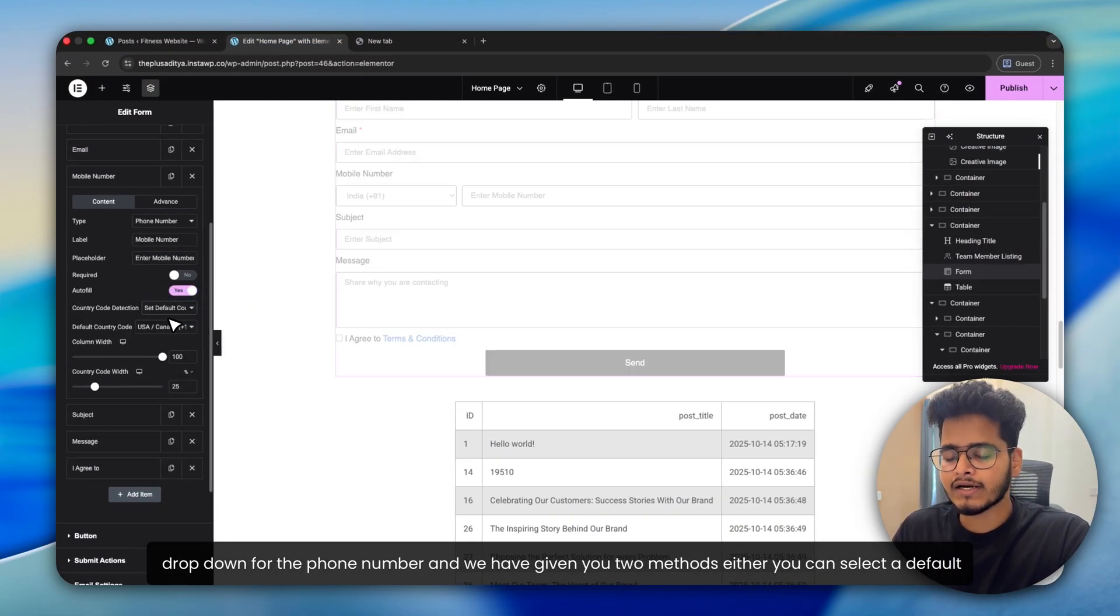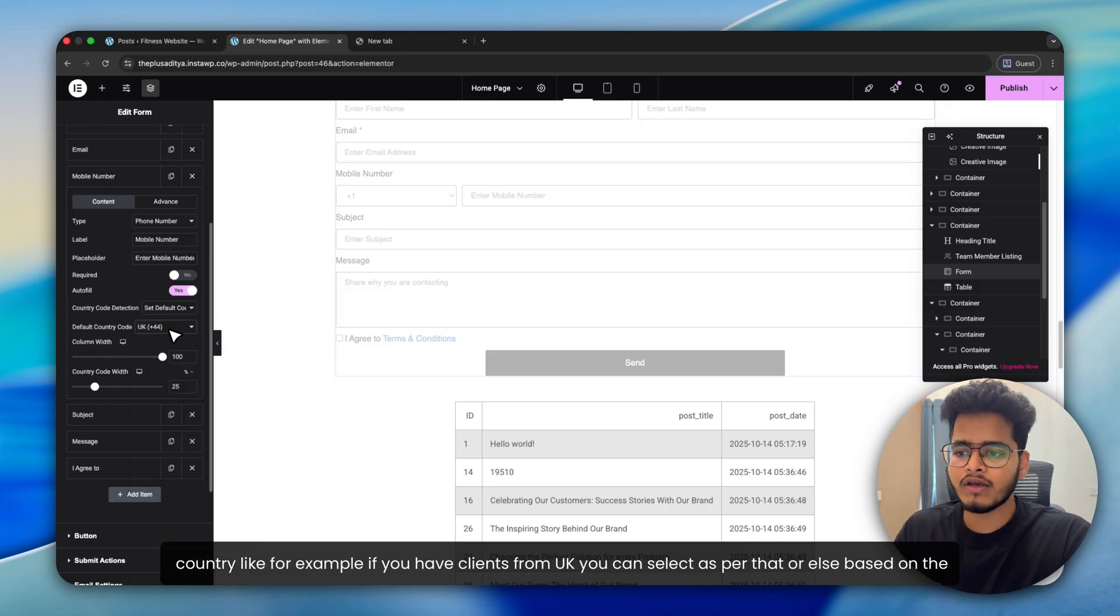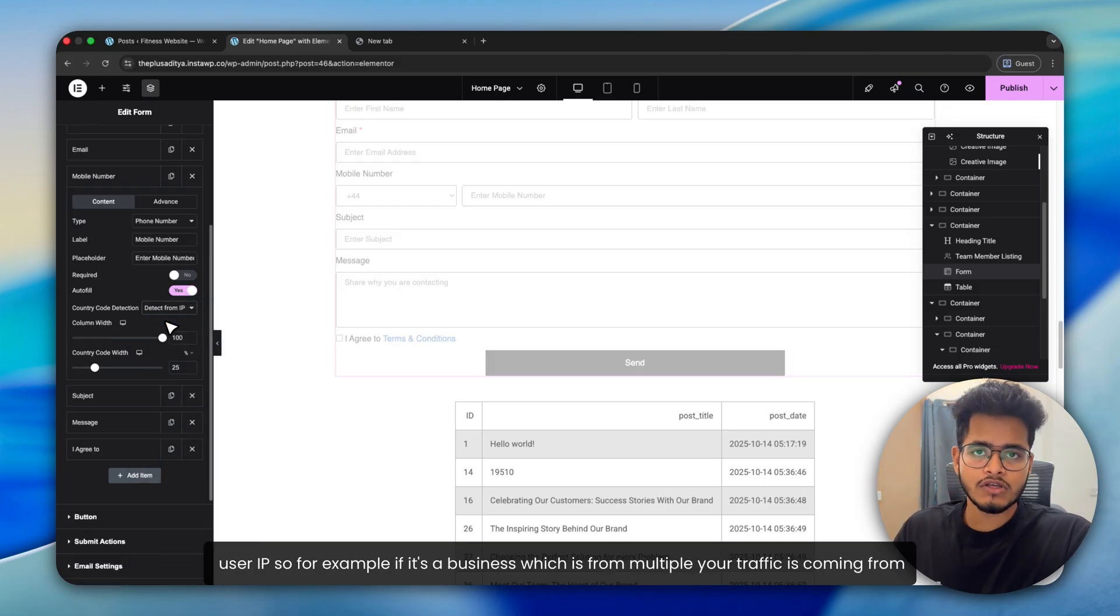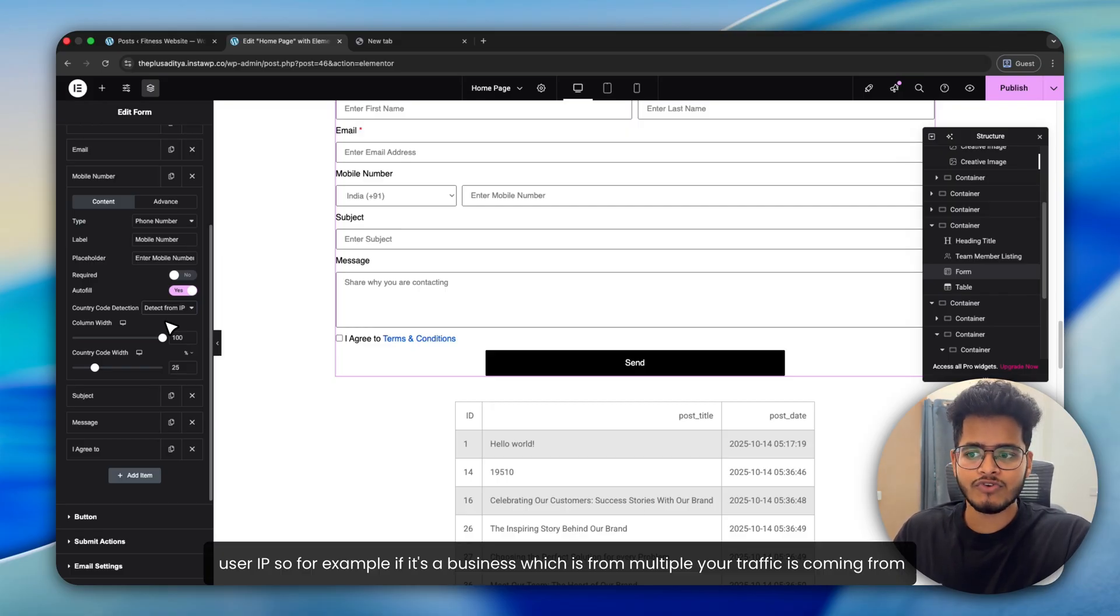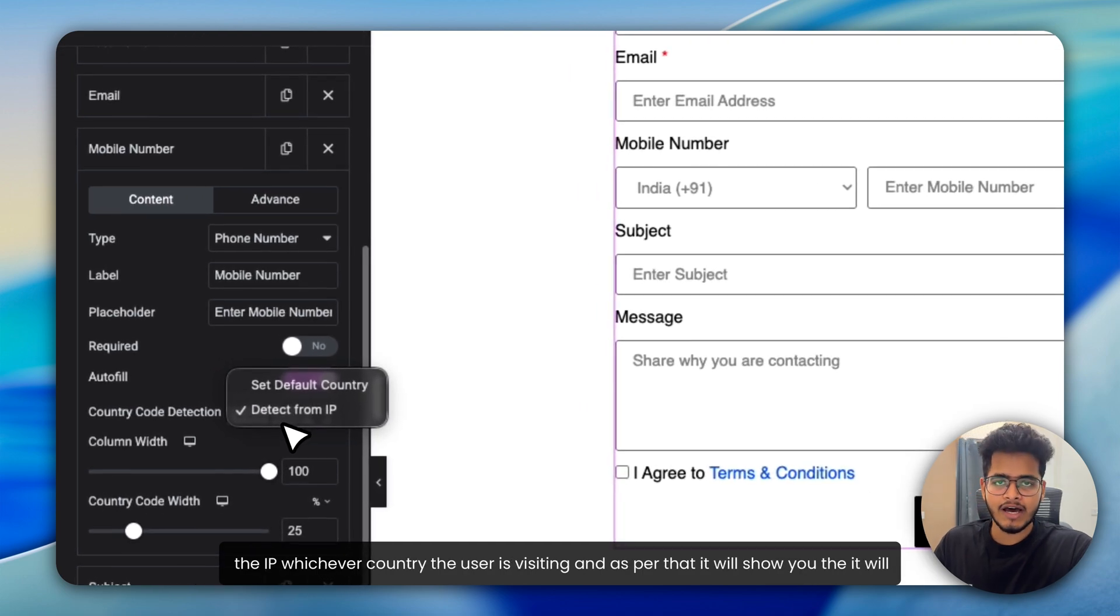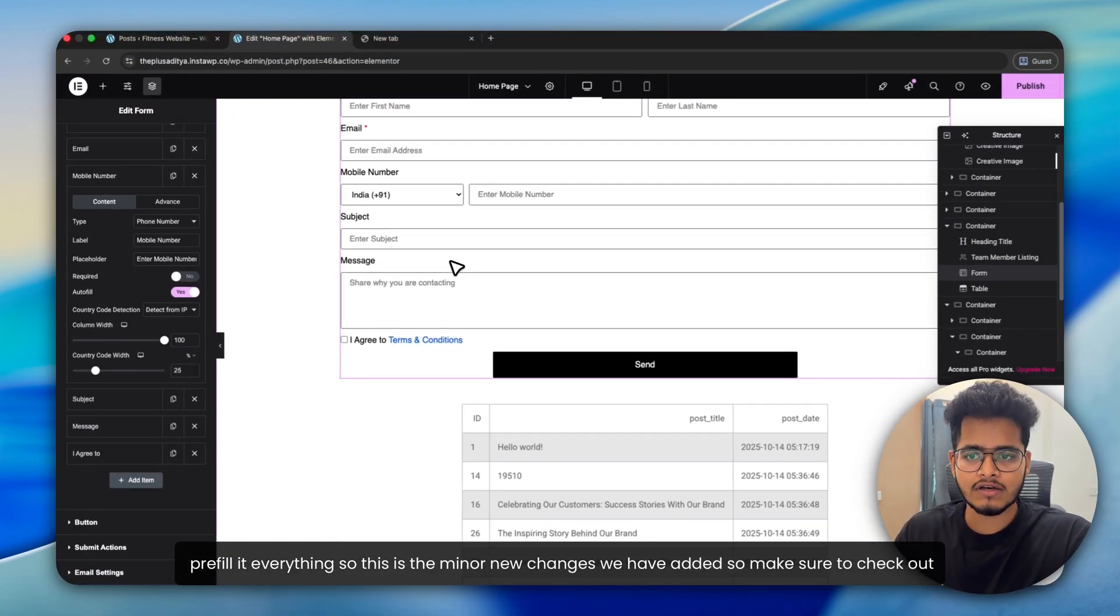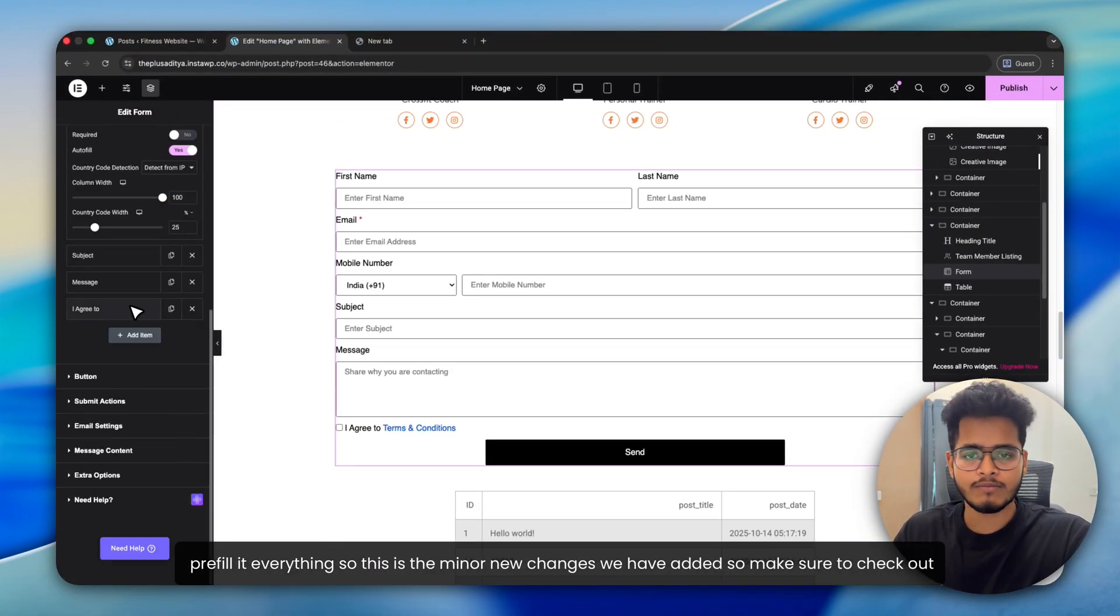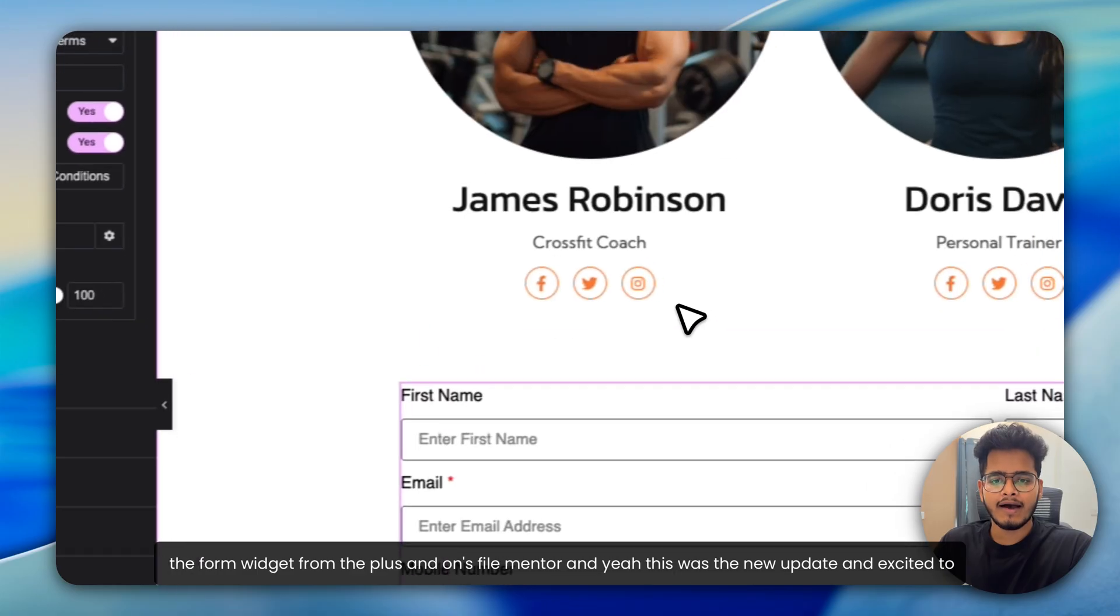Either you can select a default country. Like for example, if you have clients from UK, you can select as per that or else based on the user IP. So for example, if it's a business where your traffic is coming from multiple locations and you don't want to restrict to a particular location, then it will detect from the IP, whichever country the user is visiting. And as per that, it will pre-fill it, everything. So this is a minor new change we have added. Make sure to check out the form widget from the Plus Addons for Elementor.